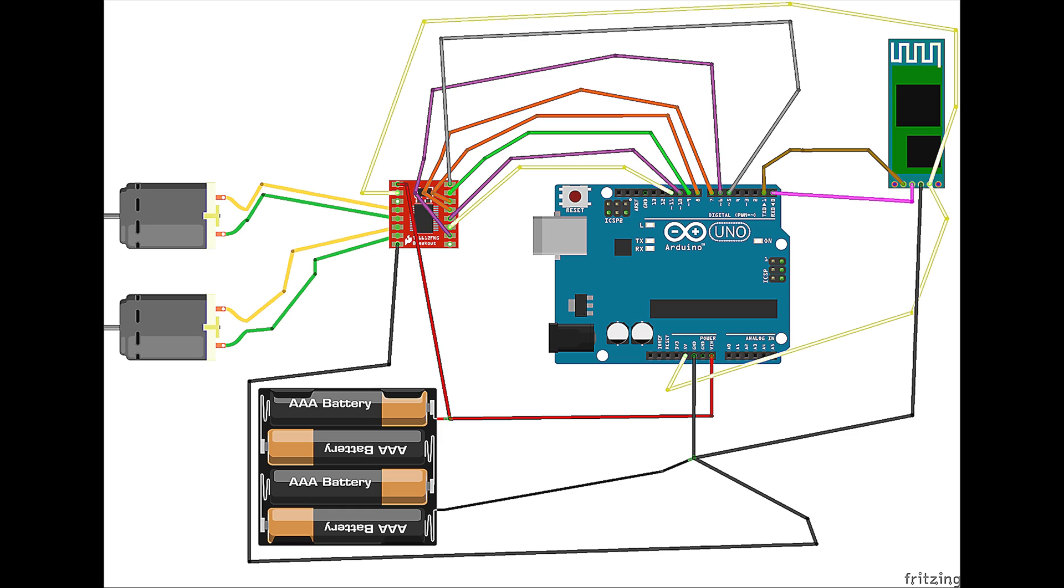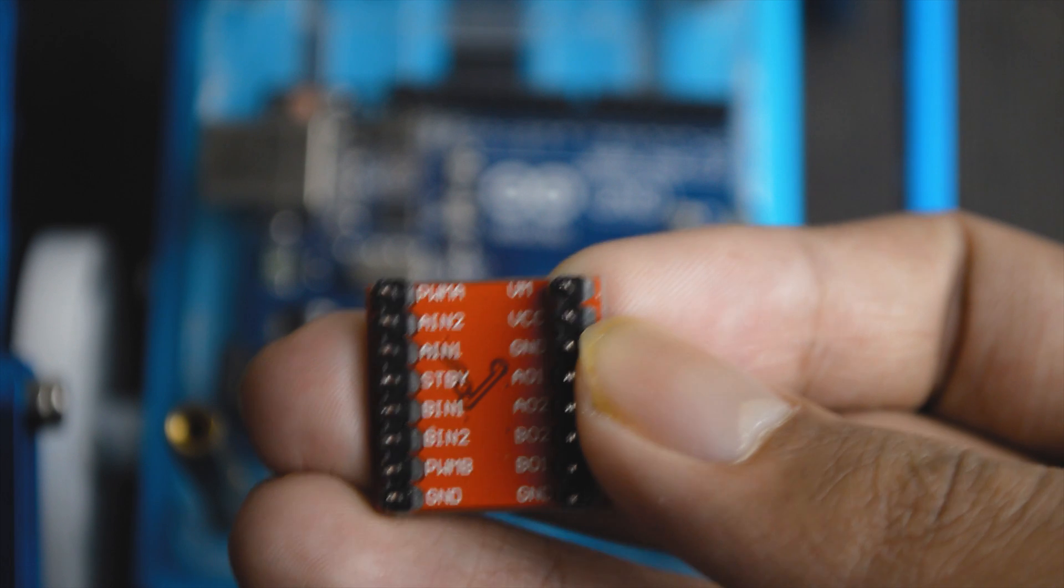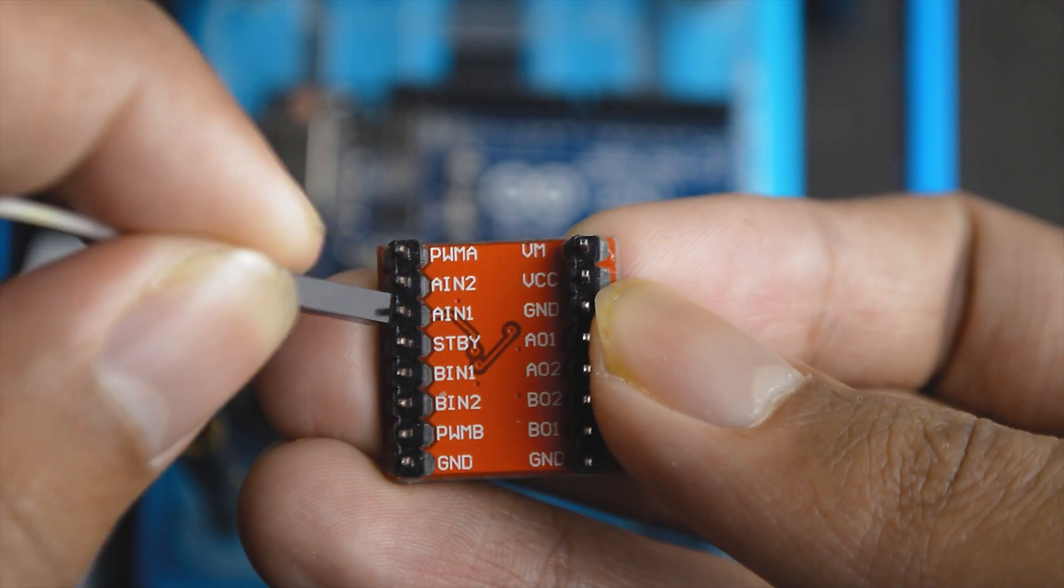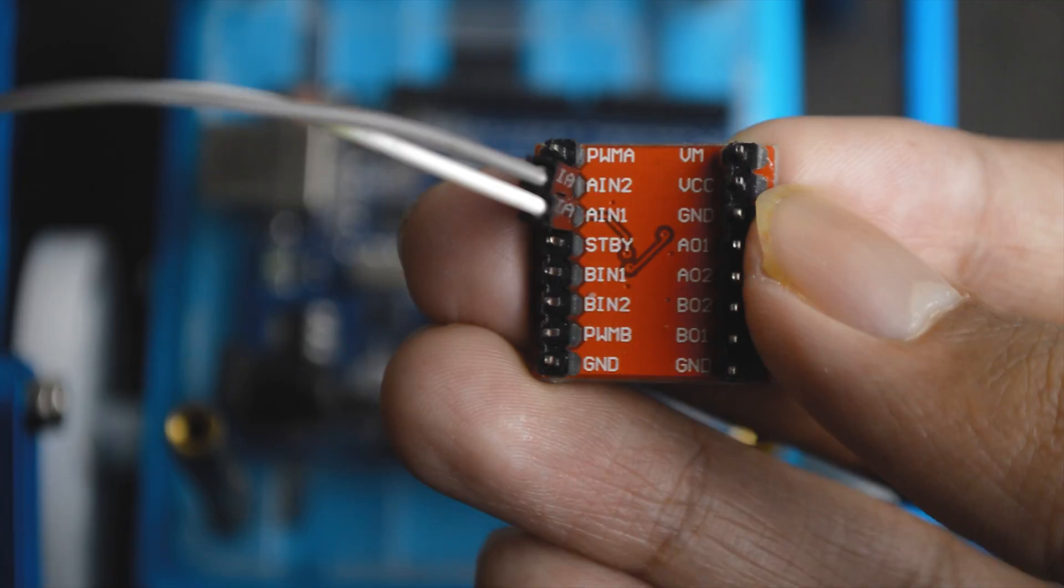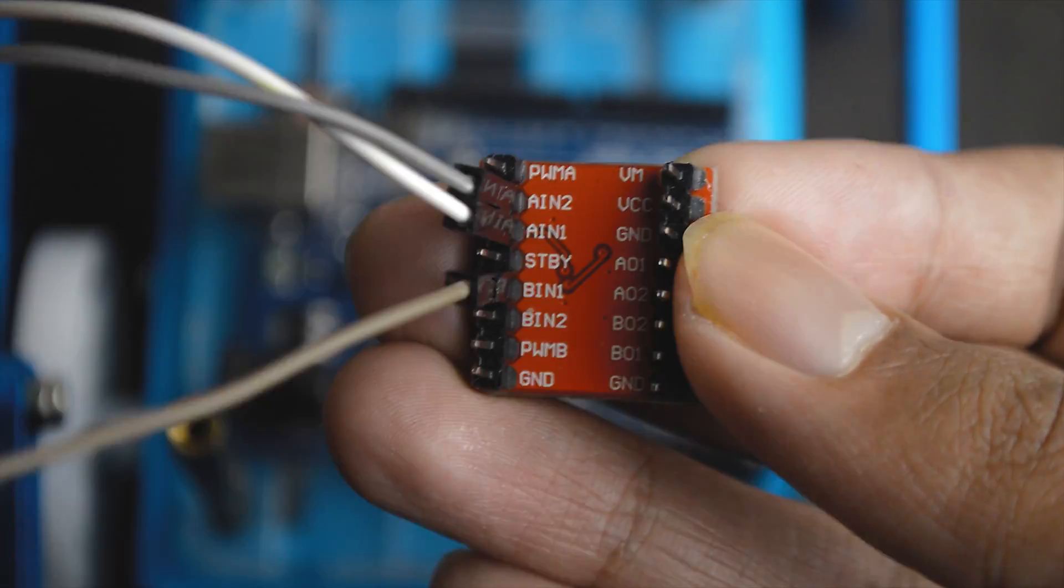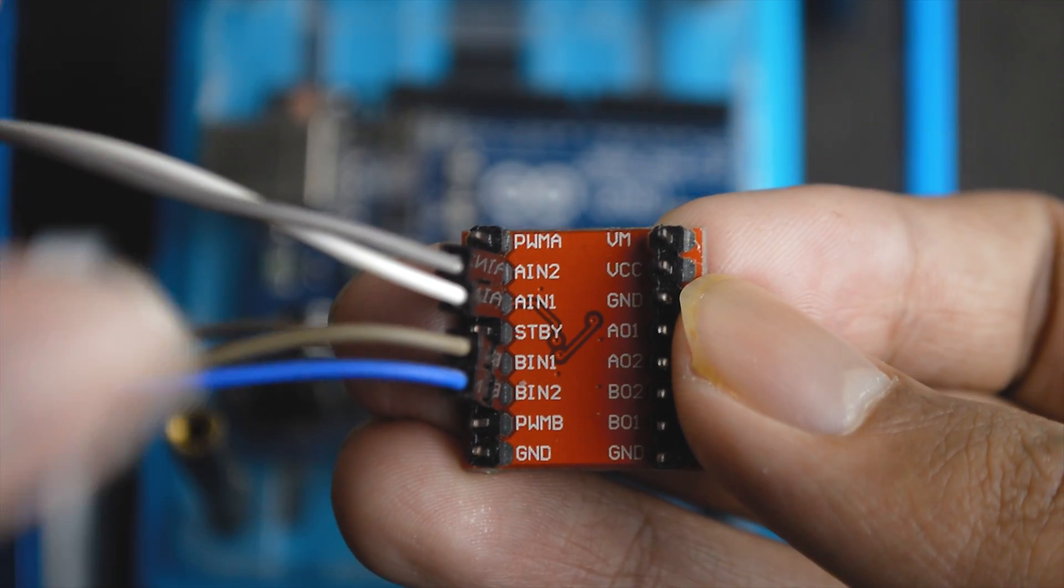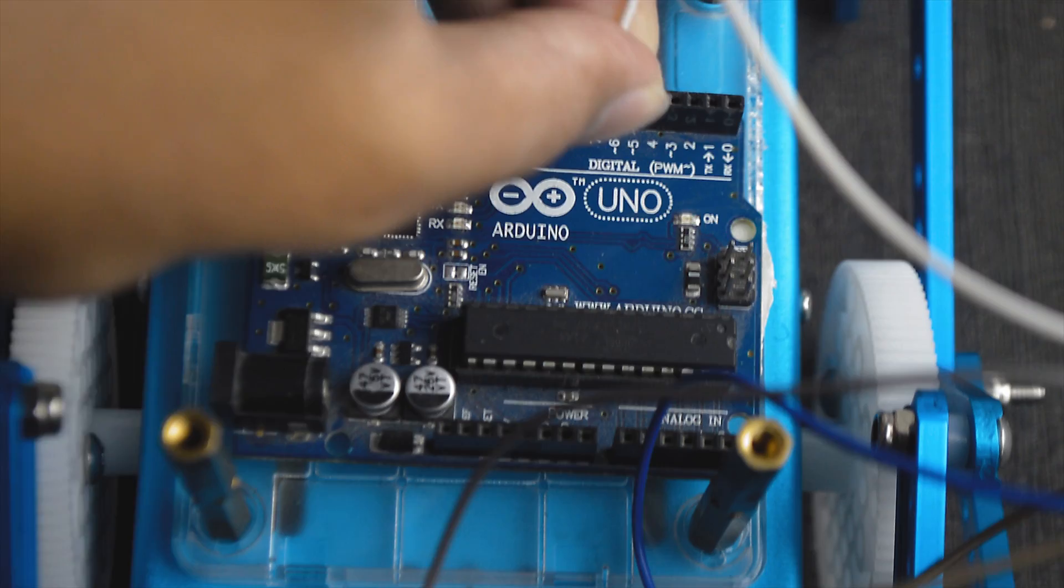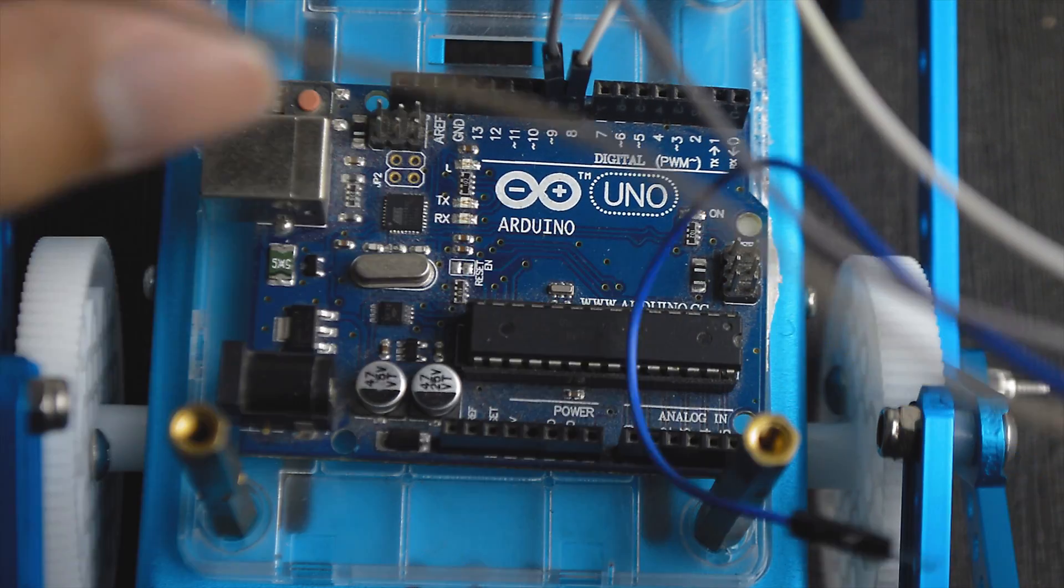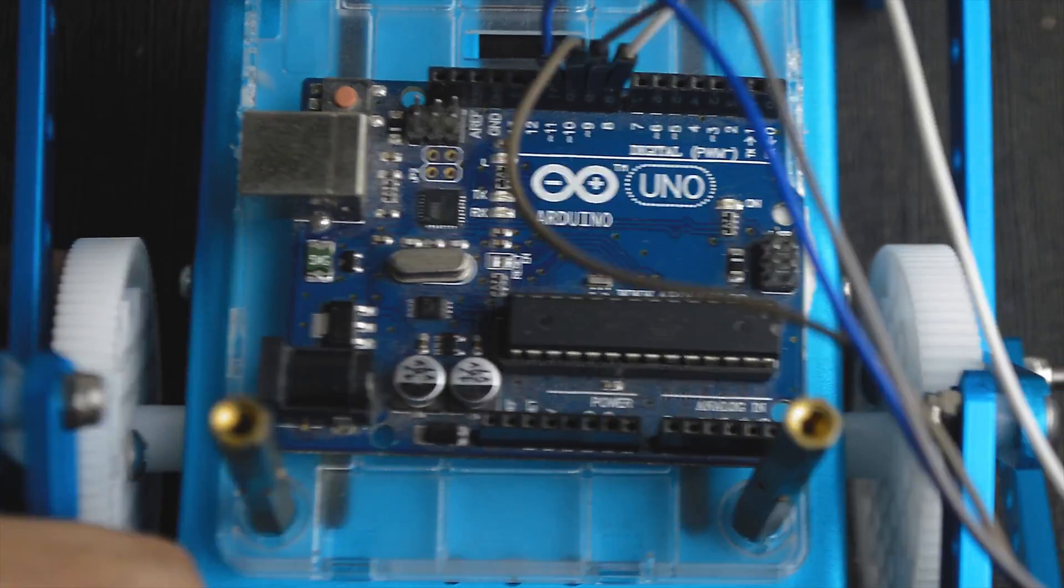So time to make the connections. Refer to the circuit diagram provided on the screen. I connected the four input pins of the motor controller, input 1A, 1B, 2A and 2B to Arduino pins 8 to 11 respectively.